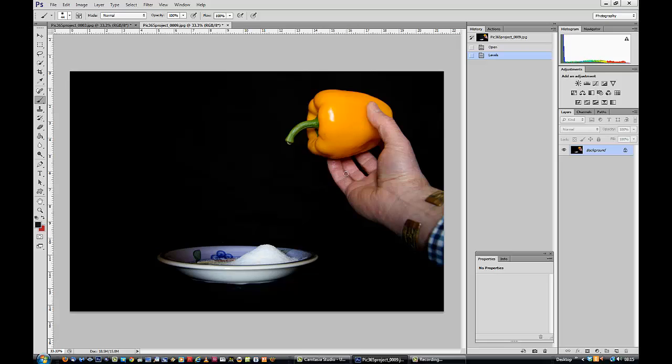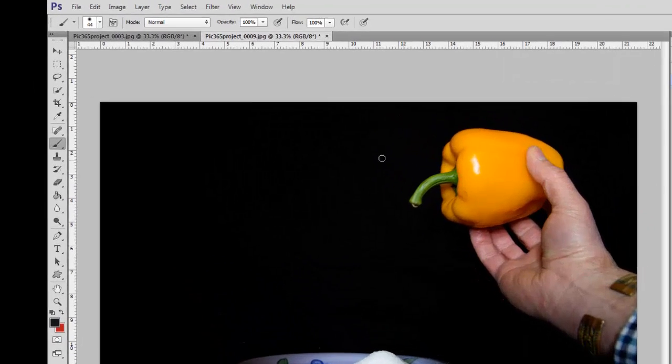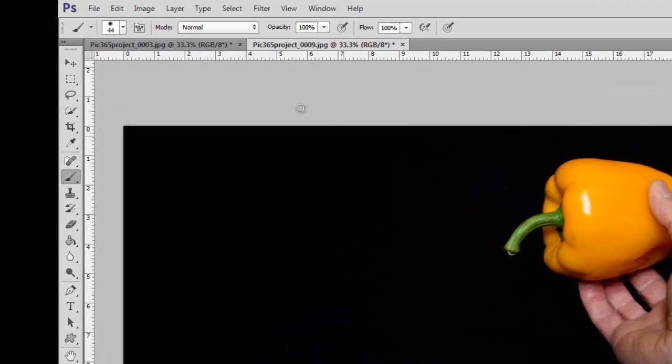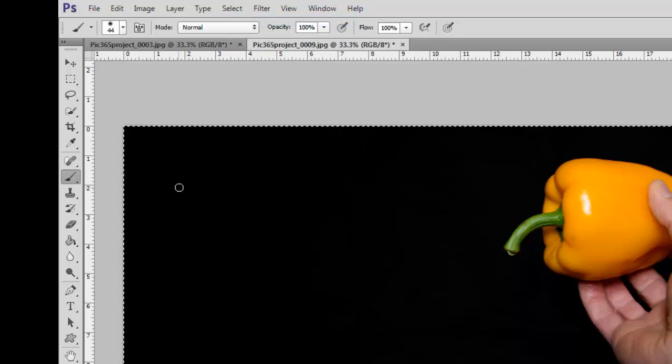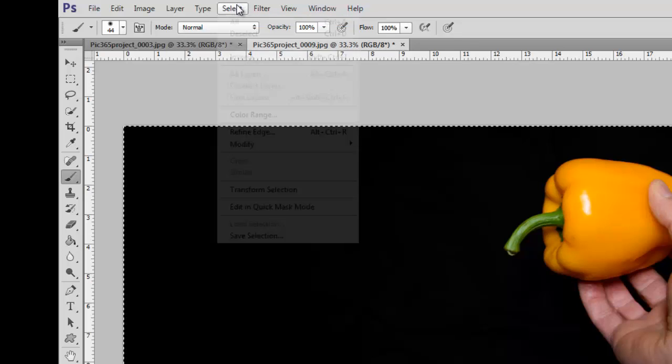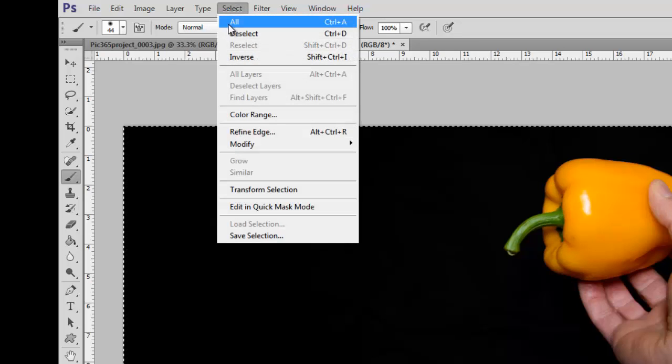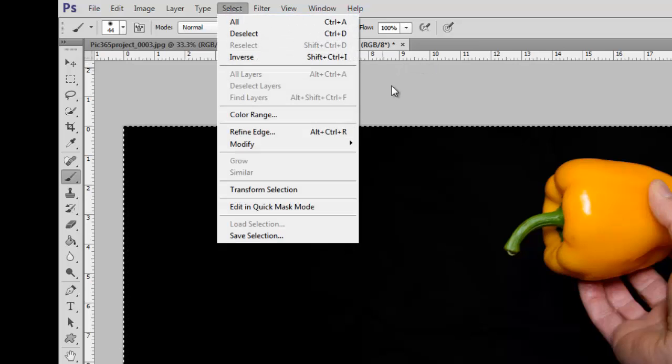Next, we need to combine these two pictures so that we can make all the changes we need on one picture. So we need to either do a select all, or you'll notice there was the shortcut CTRL and A, which will do the same.